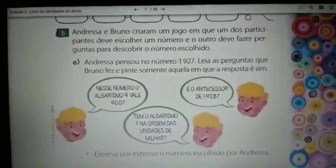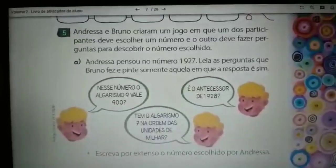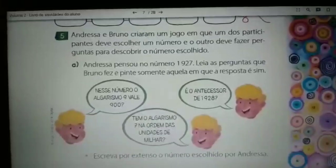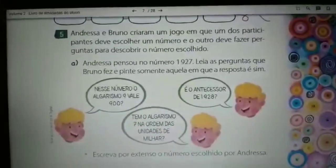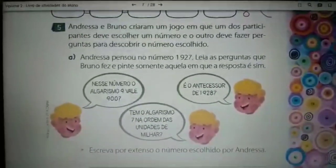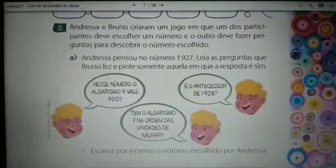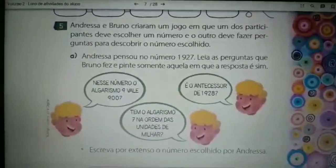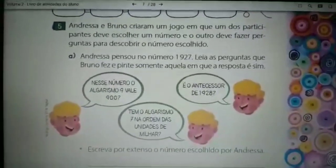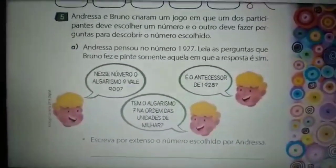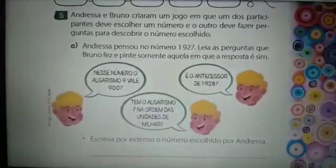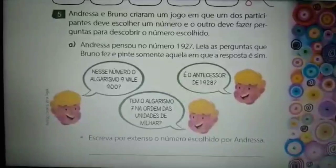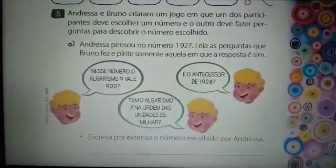É o antecessor de 1928? O antecessor é o que vem antes. Então, é o antecessor de 1928? Se sim ou se não, vocês vão pintar. No pontinho, escreva por extenso o número escolhido por Andressa. Escrever por extenso é a mesma coisa que escrever com palavras. Então, vocês vão escrever o número 1927.